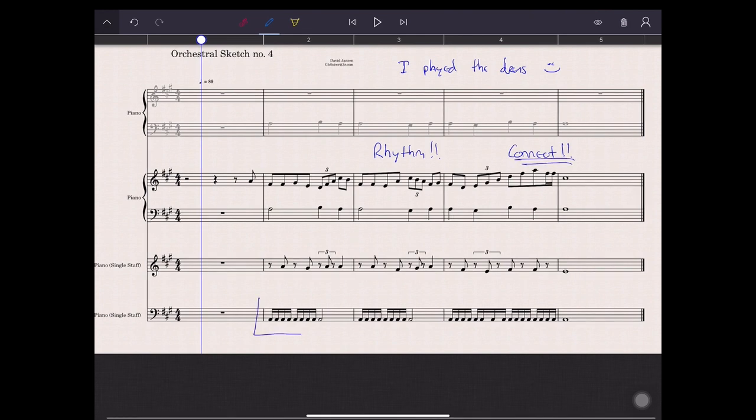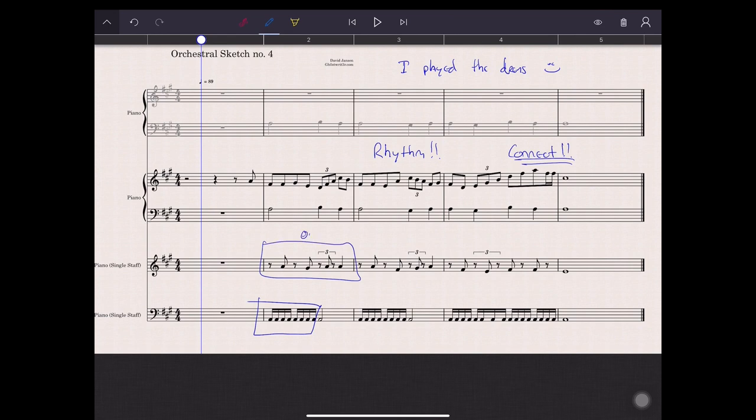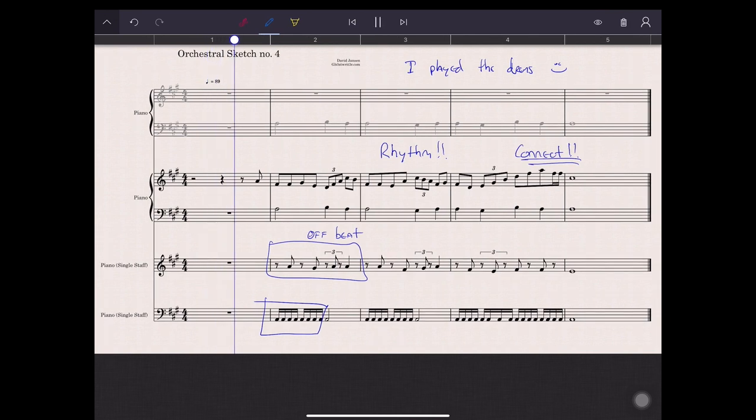So I added 16 pedal notes on the low A and some offbeat notes. At this point I didn't think about orchestration yet. I just added these parts knowing I would figure it out when I needed to. Let's do a quick listening.